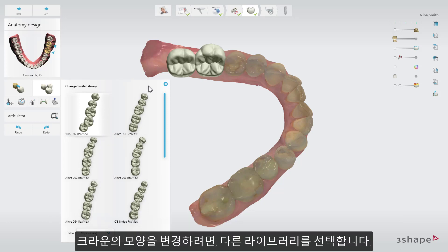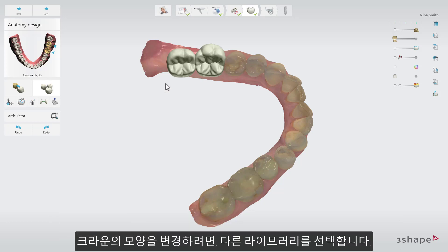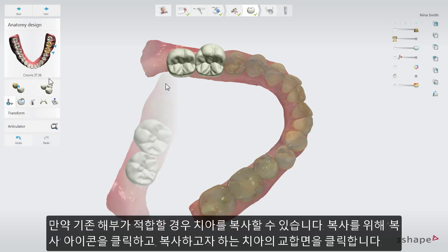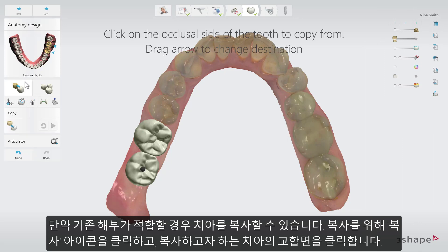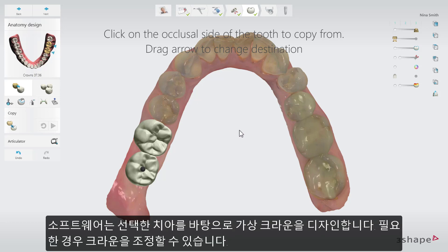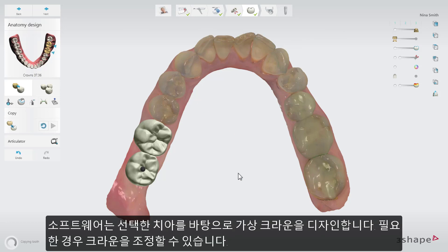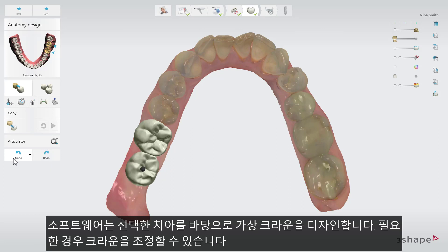To change the shape of the crown, you can select another library. You can also choose to copy a tooth if the existing anatomy is suitable. Click on the Copy icon, then click on the occlusal side of the tooth you wish to copy. The software will design the virtual crown based on the tooth you chose. You can adjust the crown if needed.